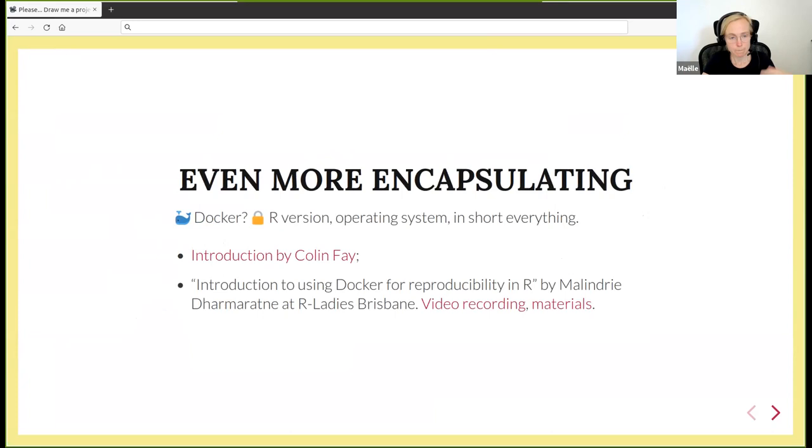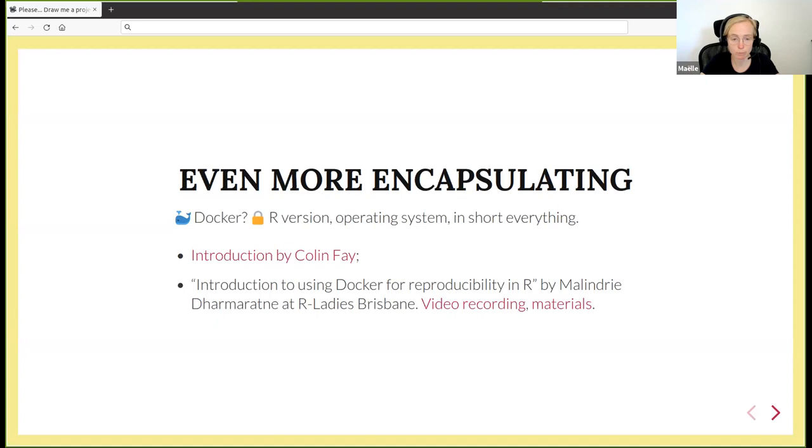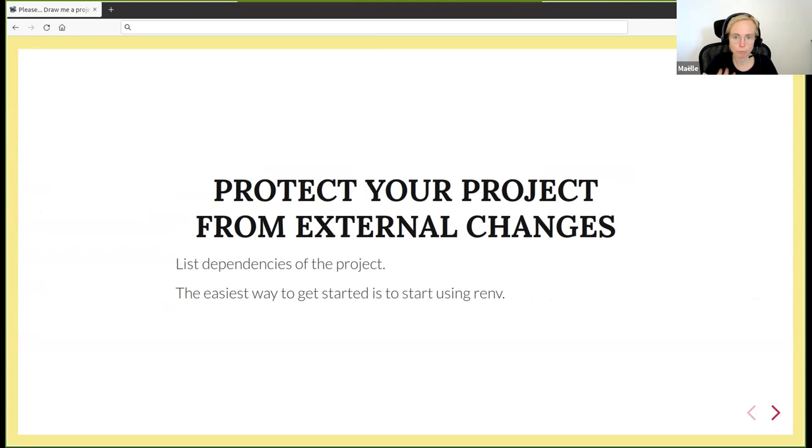If you want to encapsulate even more things, maybe you want to have a fixed R version, operating system, like everything, you might be interested in Docker. There was a good introduction to Docker by Colin Fay. Recently there was at R-Ladies Brisbane a meetup about Docker by Maëlle Salmon. This talk introduction to using Docker for reproducibility in R has been recorded and materials are online. To protect your project from external changes, I'd recommend listing dependencies of the project and the easiest way to get started is the renv package.